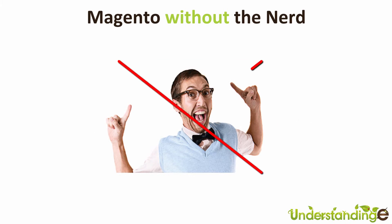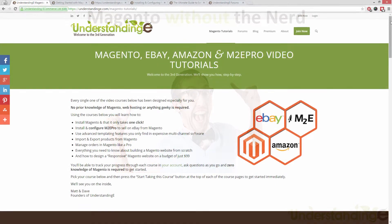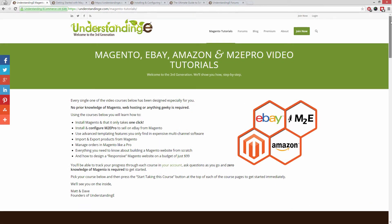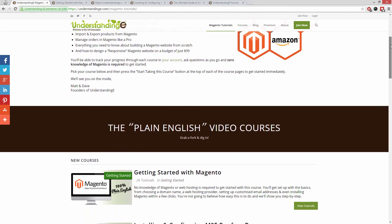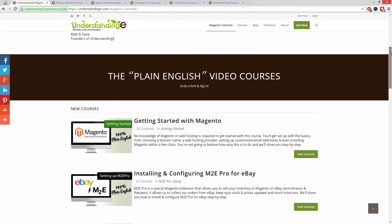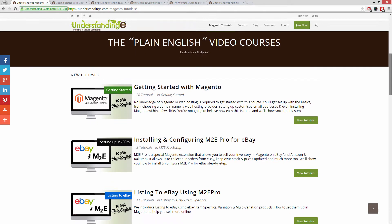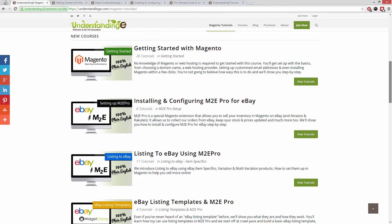We believe to use Magento, you don't need a degree in NERD. And we've created over 300 step-by-step video tutorials at understandinge.com to help you.